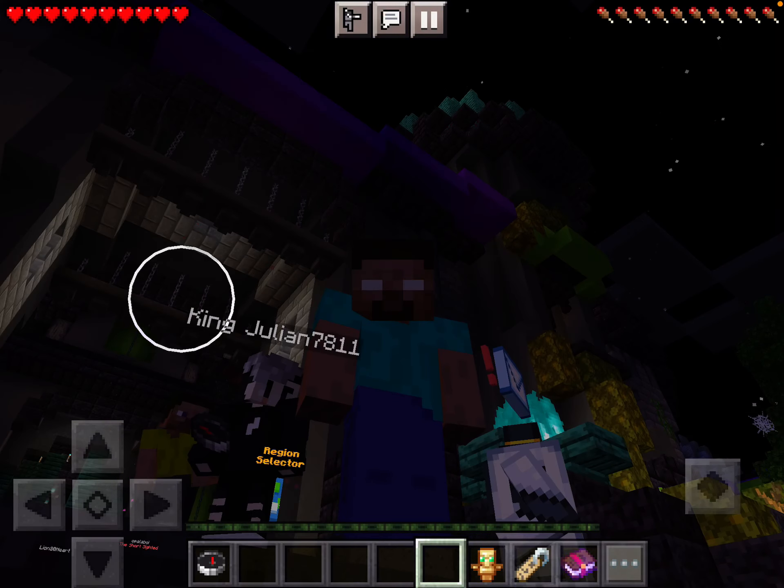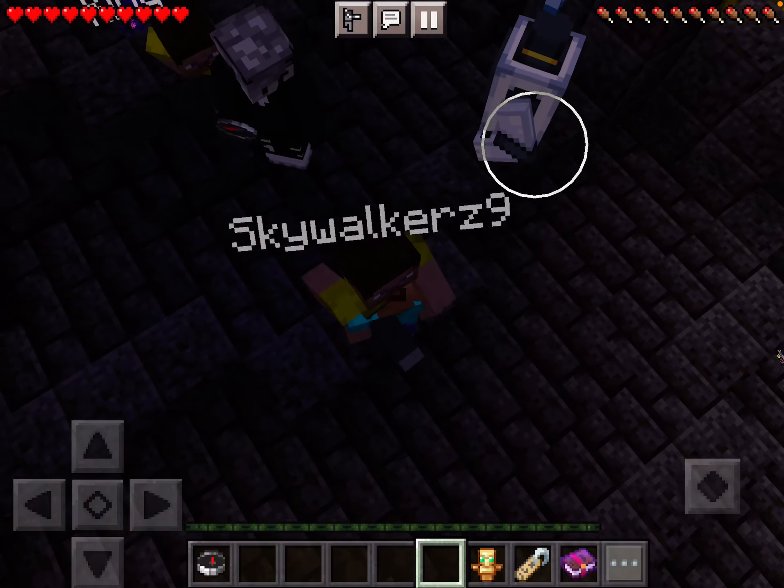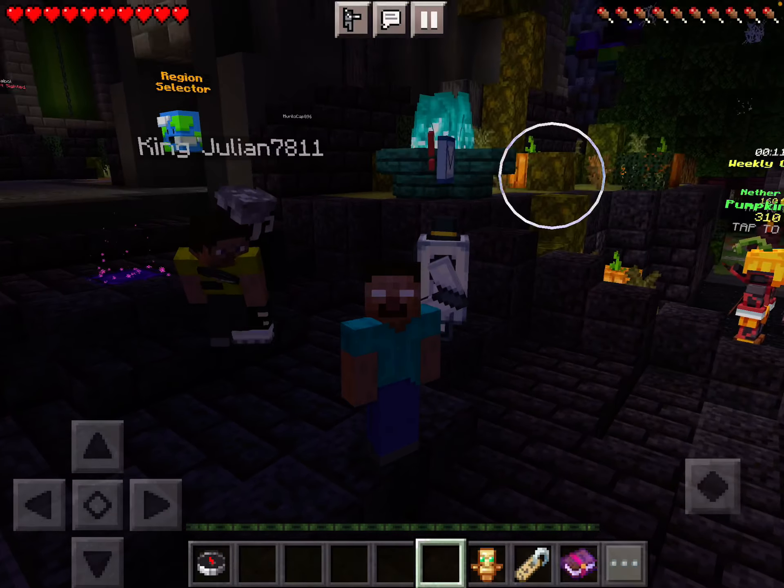Hi guys, today I'm going to be showing you how to make Herobrine in Minecraft. Now you probably all know how to do this by now, but for those of you who don't, I'm going to show you.